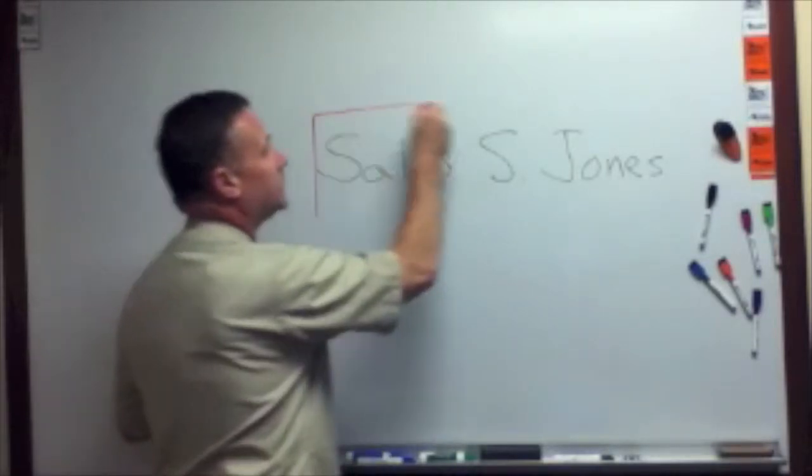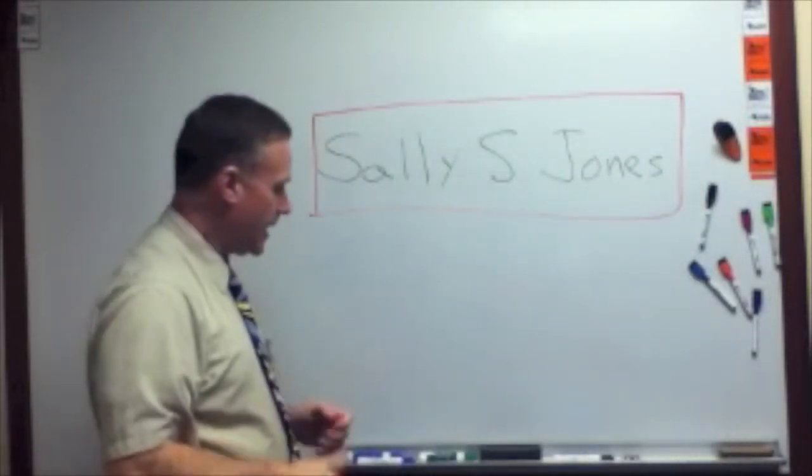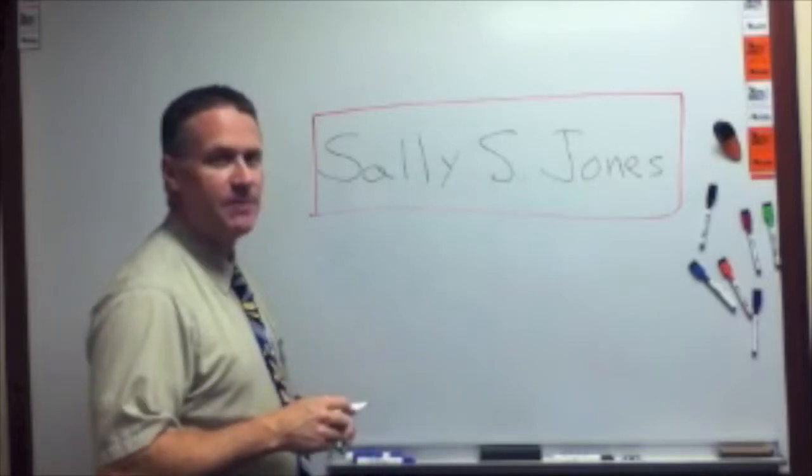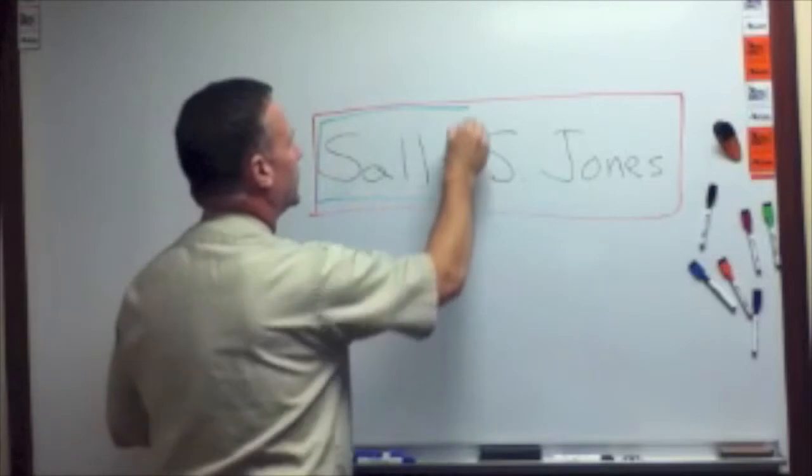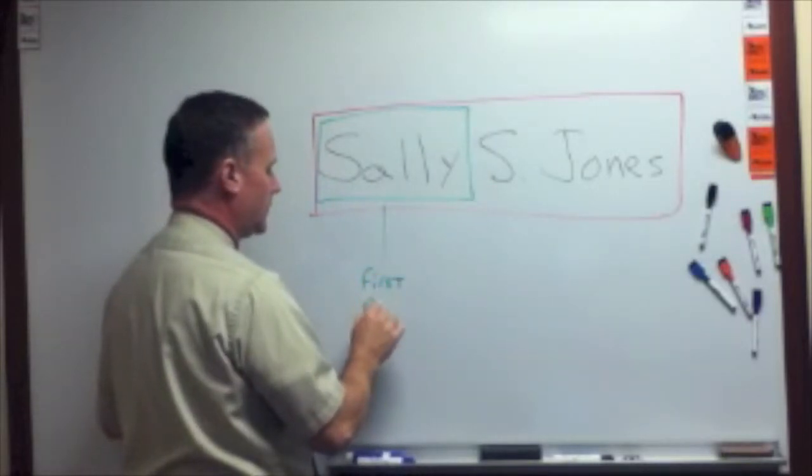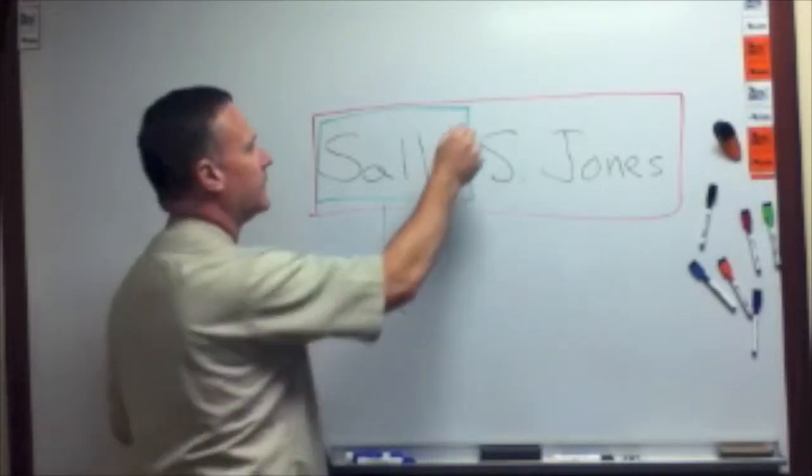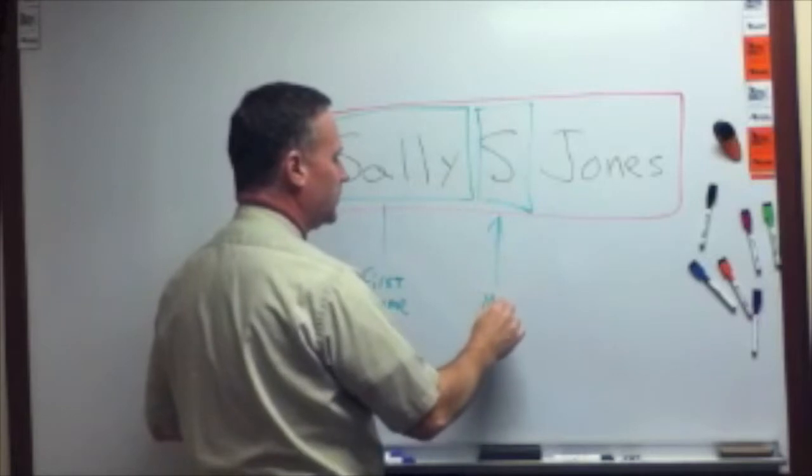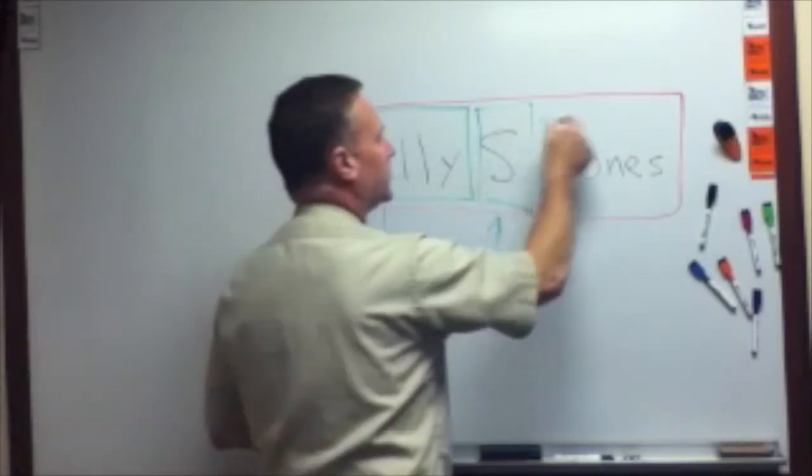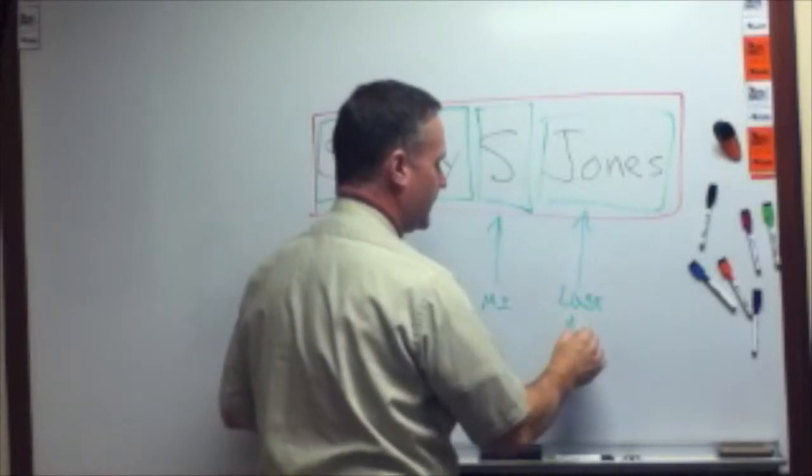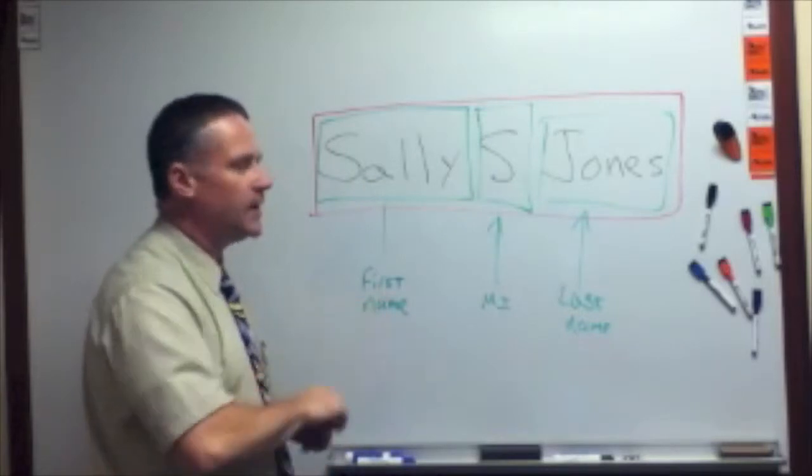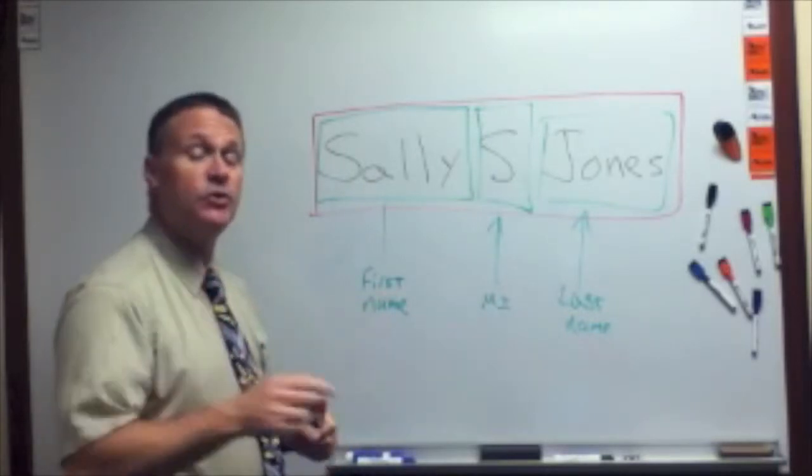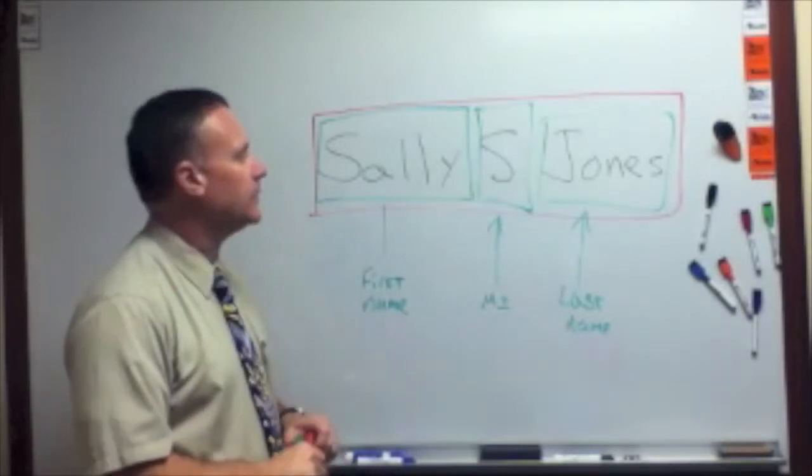And then our program will be written to access methods that sort of carve that up. So we're going to extract the first name from that string, and then we're going to extract the middle initial from that string, and then we're going to extract the last name from that string. So we're going to take one input and sort of break it up into three chunks using some string methods, and that's the whole reason for this particular example.